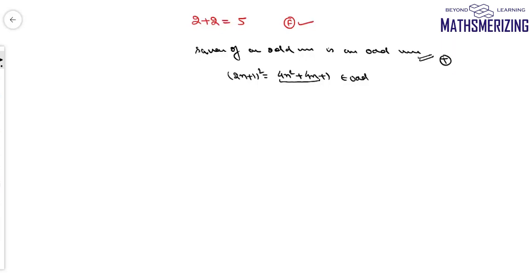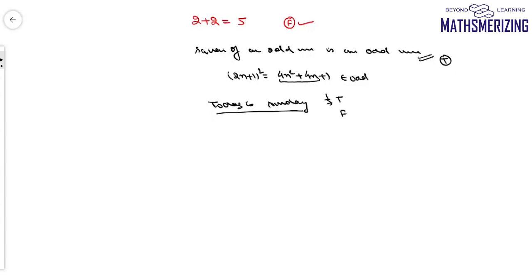Now consider this statement: 'Today is Sunday.' This statement can be true with a probability of 1/7 and false with a probability of 6/7. At times this statement will be true and other times it will be false. So this statement is not a mathematical statement or mathematically acceptable statement.